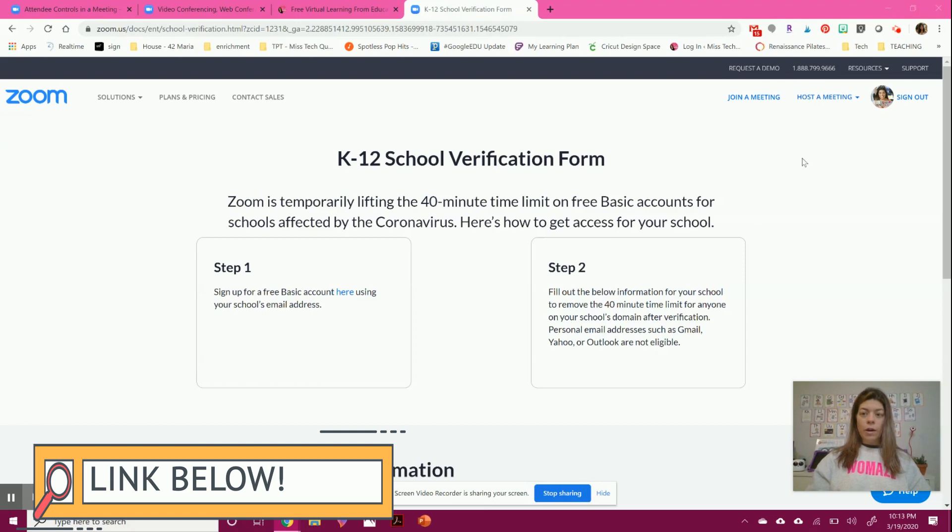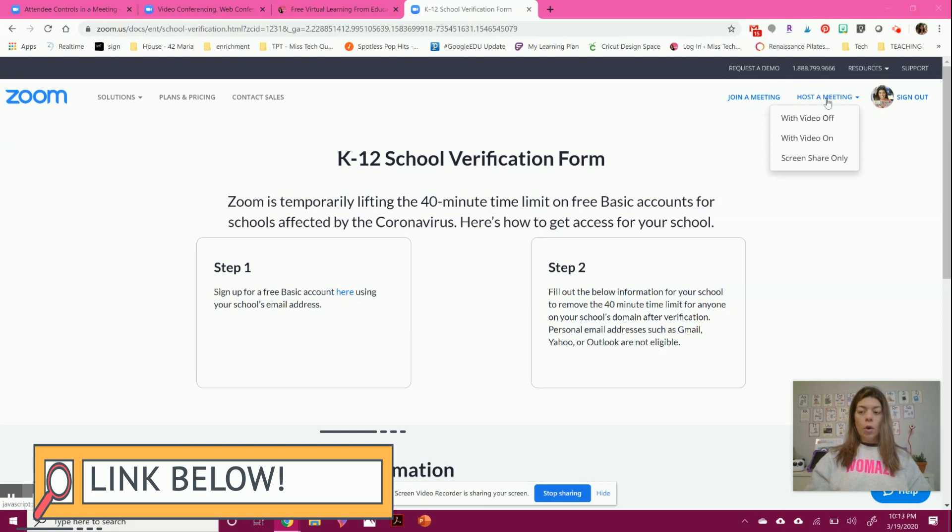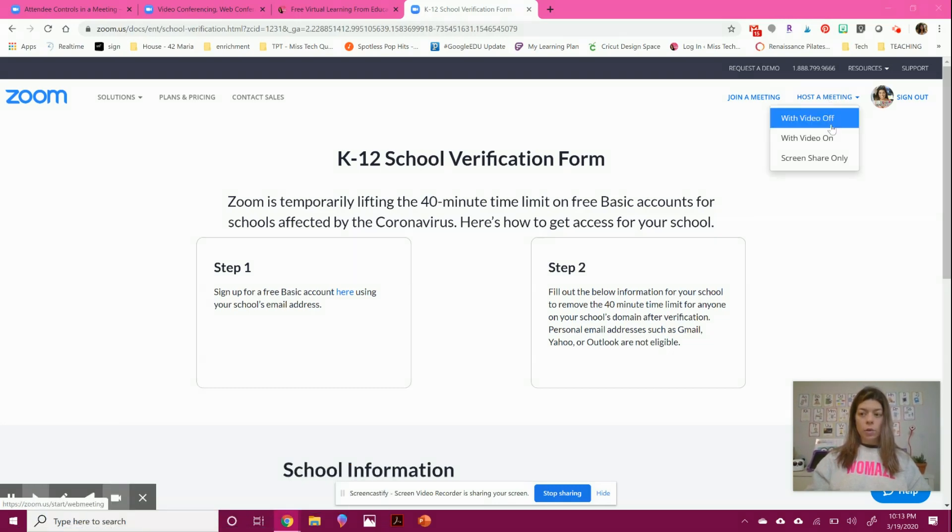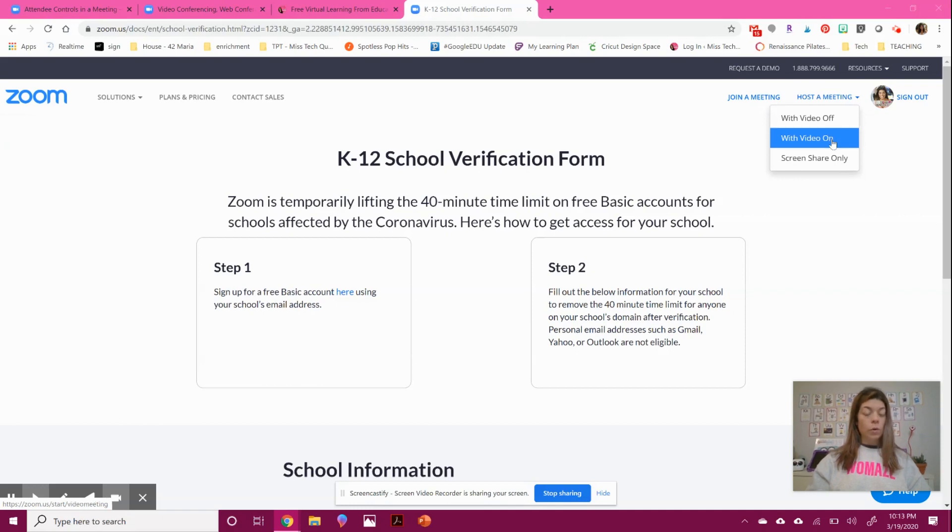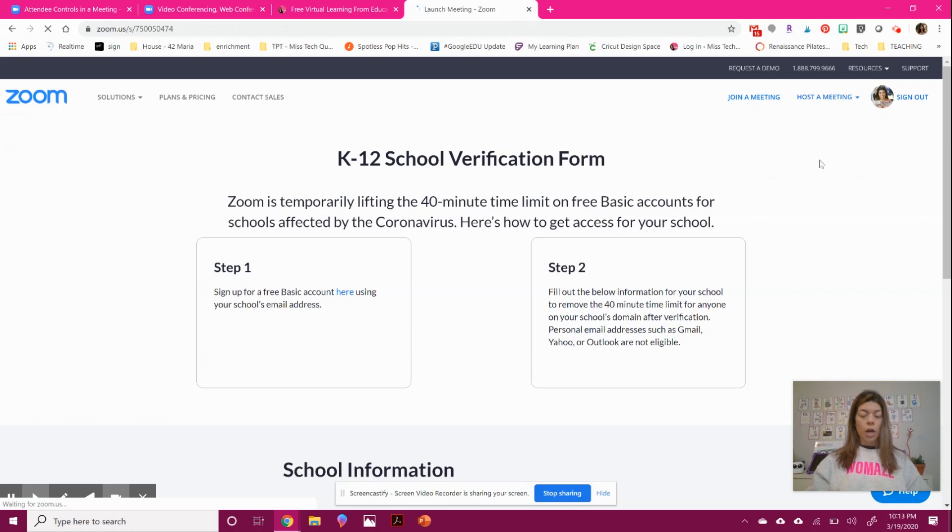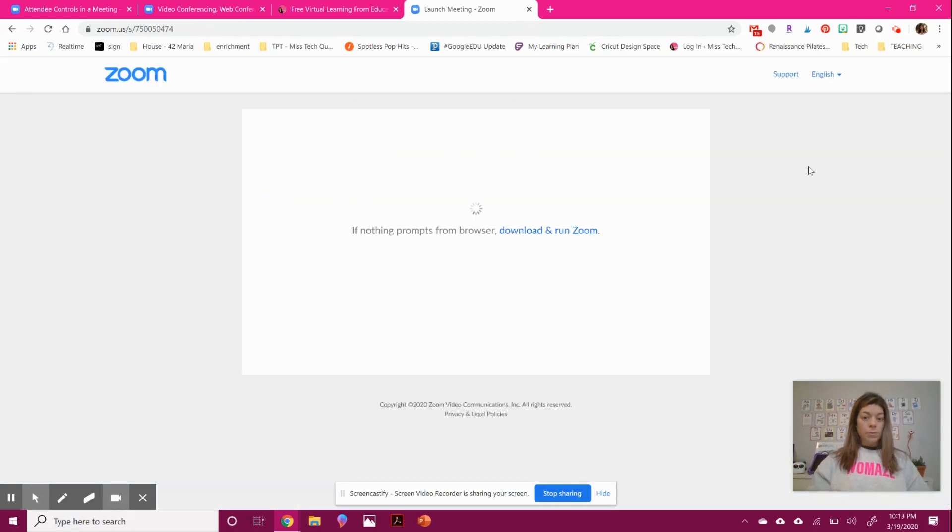Once you've logged in and your account is verified, you can click host a meeting to start a meeting. You can also schedule a meeting, and you can do video on and off. So if you don't feel comfortable showing your face, you don't have to. You can just use screen share. It's up to you.